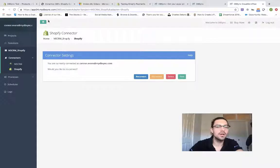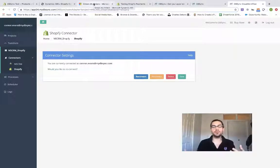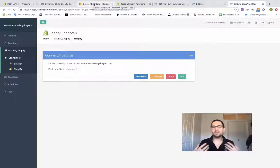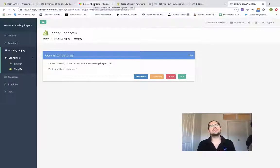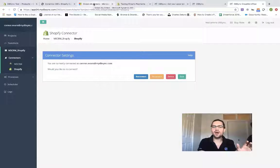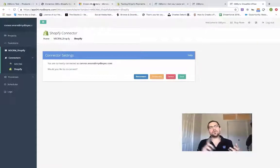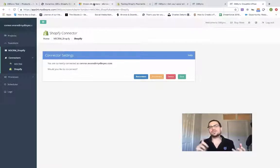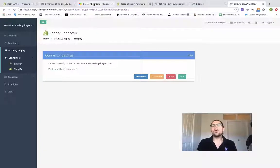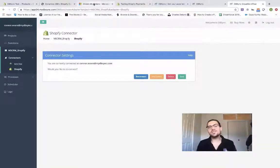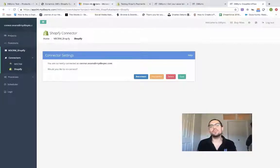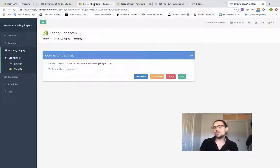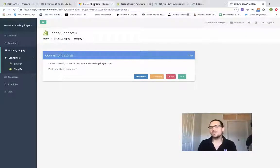If we want to show you the actual integration, the use case that we see most common is what we're going to be showing today. And that's syncing orders in Shopify—that's customer, order, and product information—over to orders in Dynamics. A lot of folks like to use Shopify as their customer-facing e-commerce platform, but then also do their marketing automation in Dynamics or warehouse management and fulfillment.